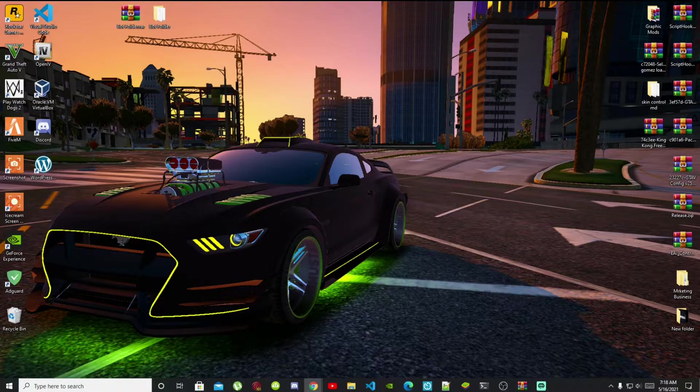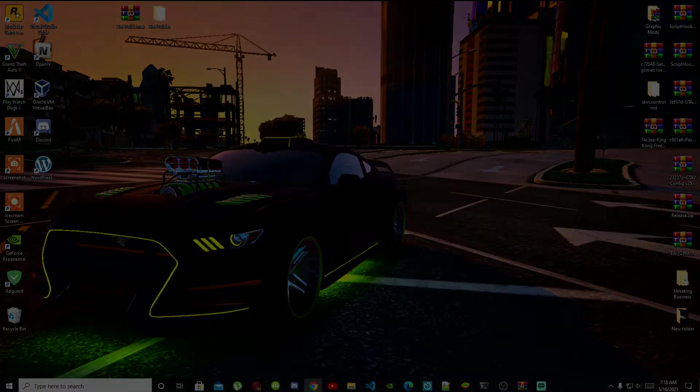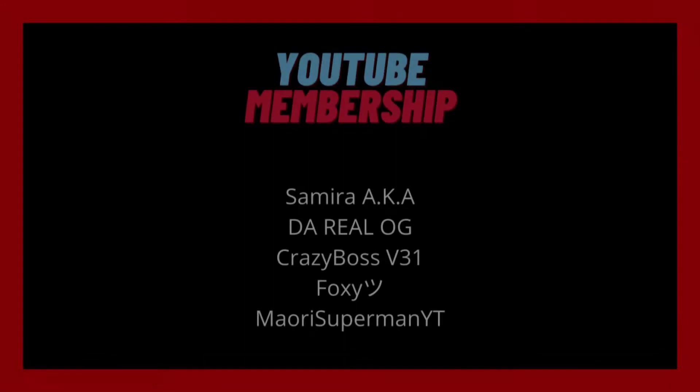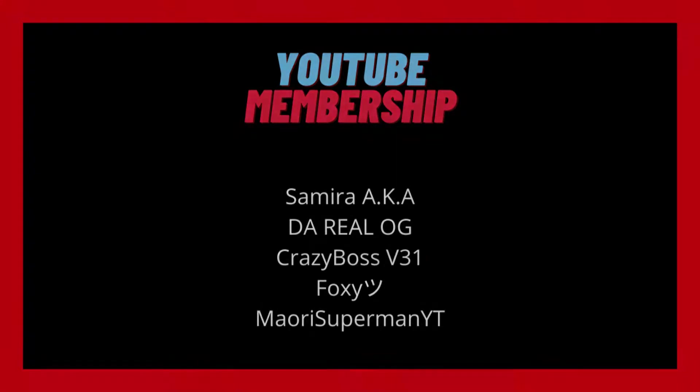shout out and thank you to the supporters that's on my screen: Samaya aka WLAG, Crazy Boss V31, Foxy, and Maori Superman YT. These people are our channel members on our YouTube platform and I would like to give a big shout out and thank you for their support. So with that all said, let's get straight into the video.